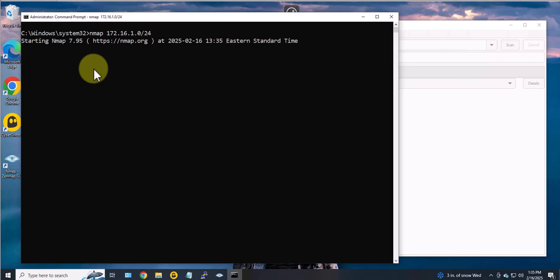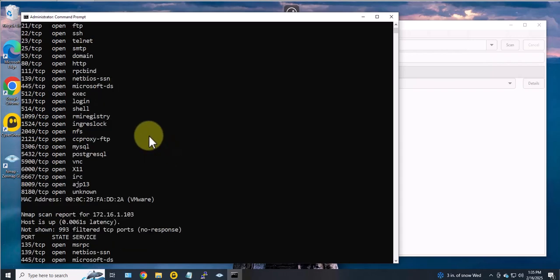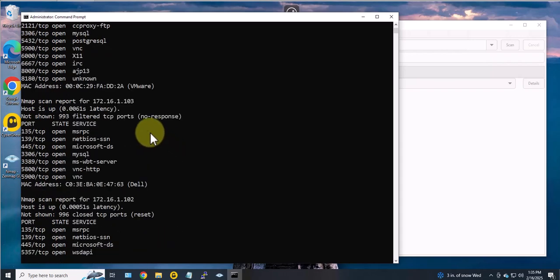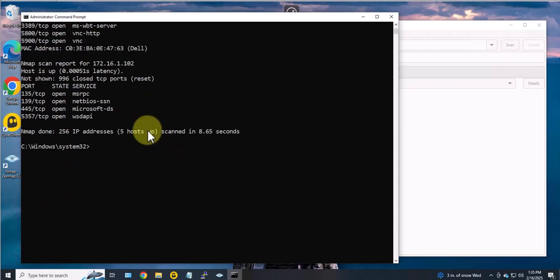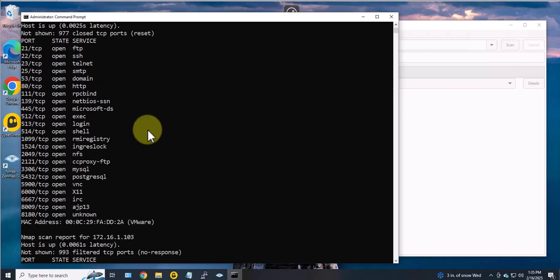So that's pretty much it. That's how you can use Nmap and Zenmap on Windows 10 to scan for open ports and also to scan for devices that are on your network. So I hope this information has been helpful. I'll catch you in my next video. Thanks, bye.